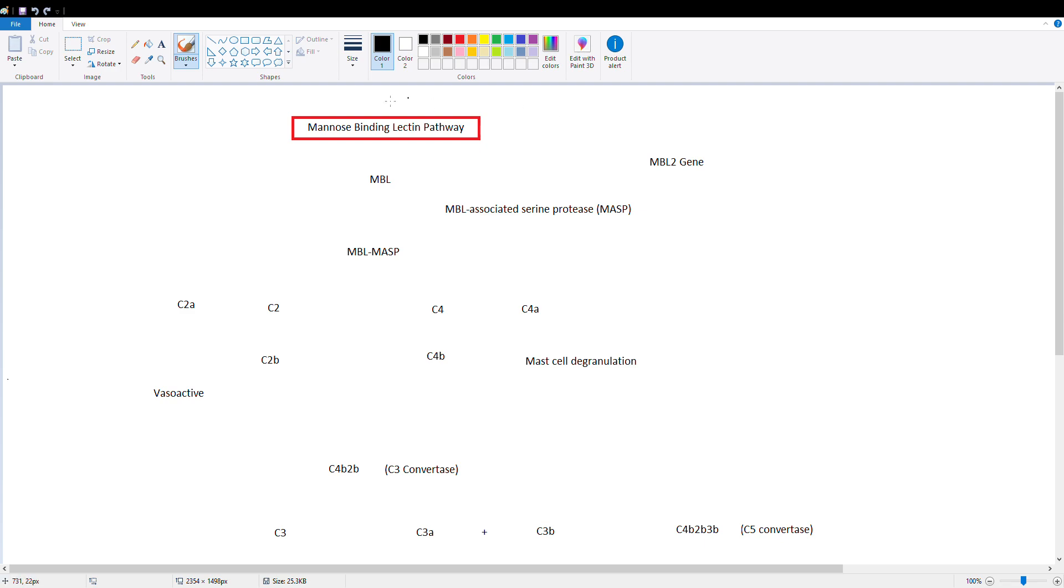Now this pathway is extremely similar to the complement cascade, the classical one, and the only difference is how we get to cut C2 and C4.